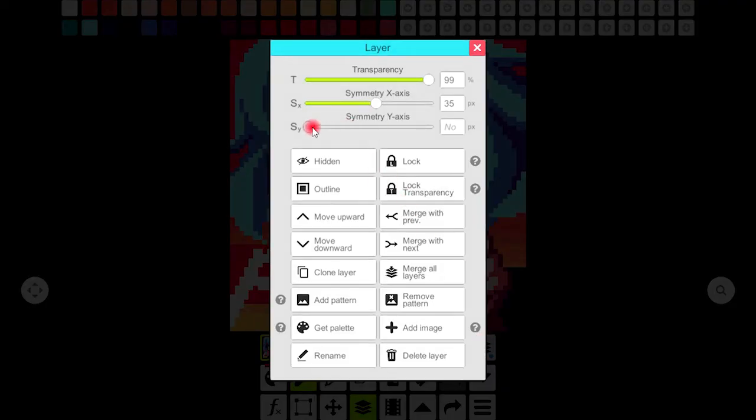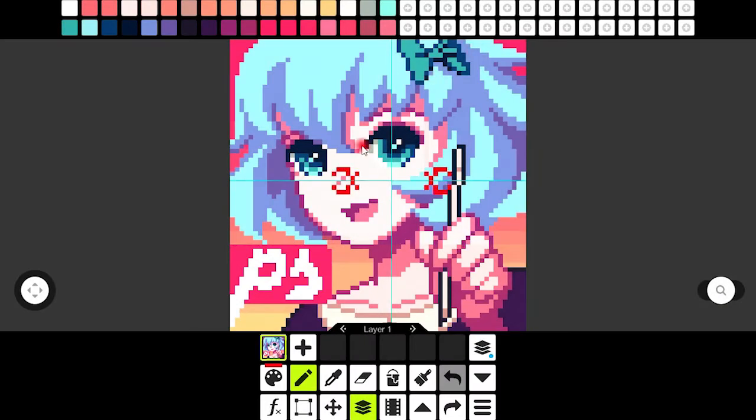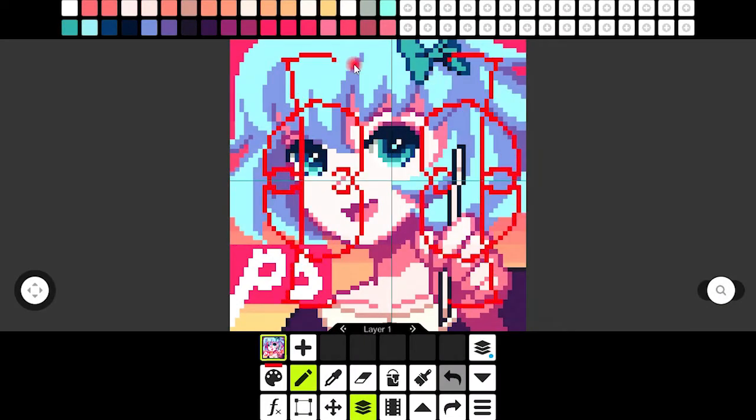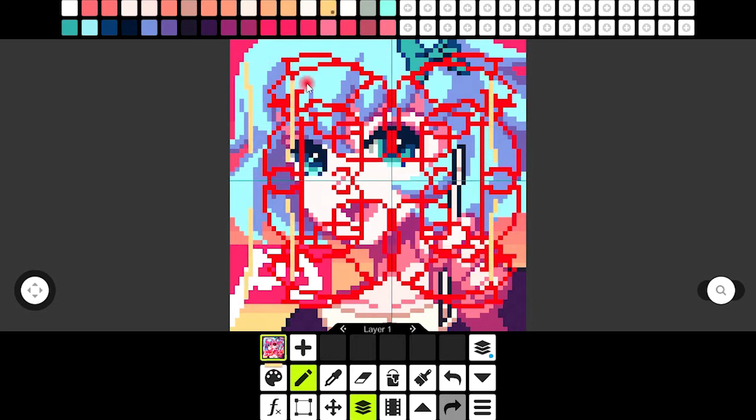Symmetry y-axis is scaling the vertical side of this animation and as you see whatever I'm drawing is being displayed on all four sides of this image.